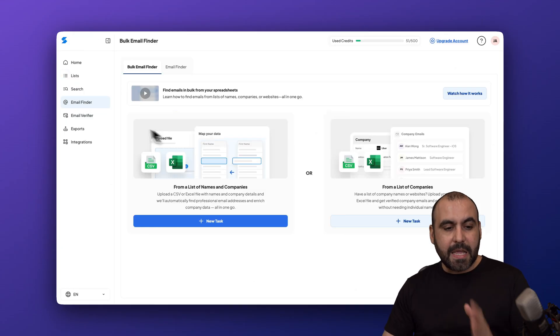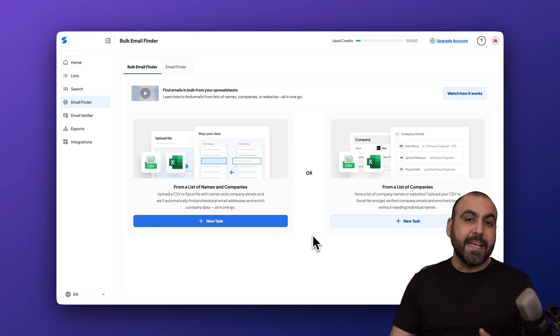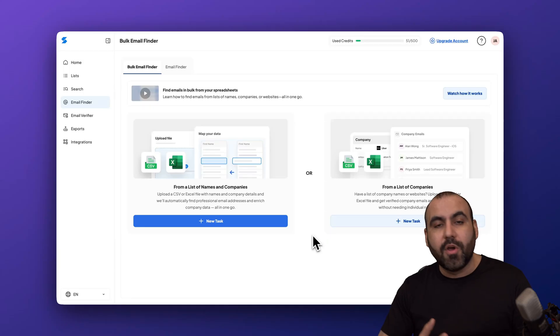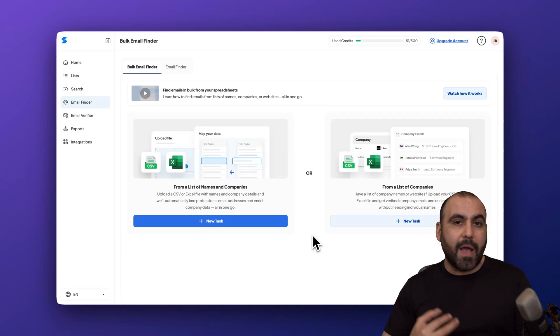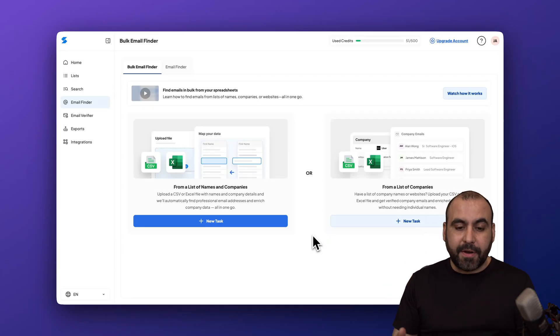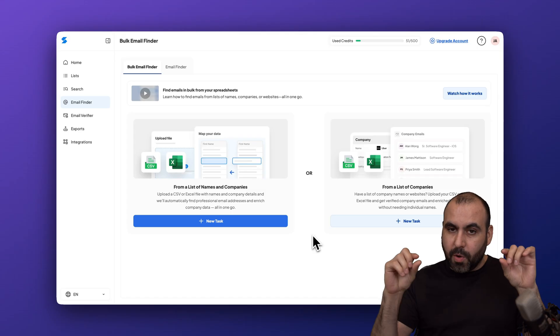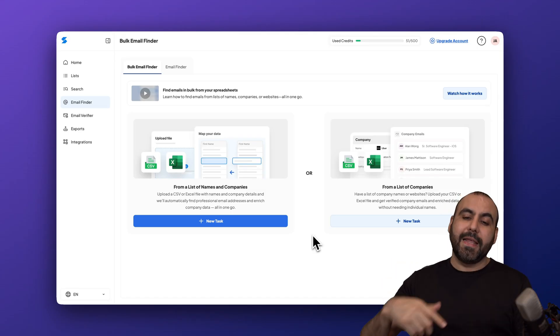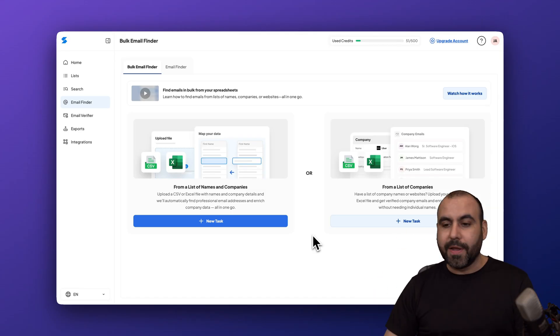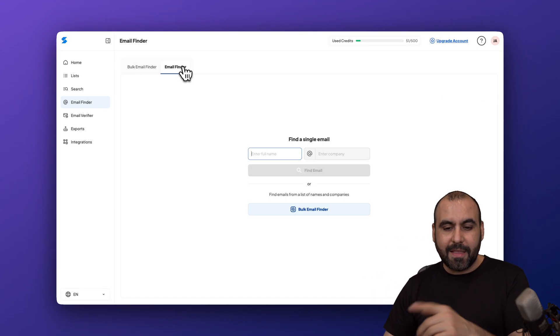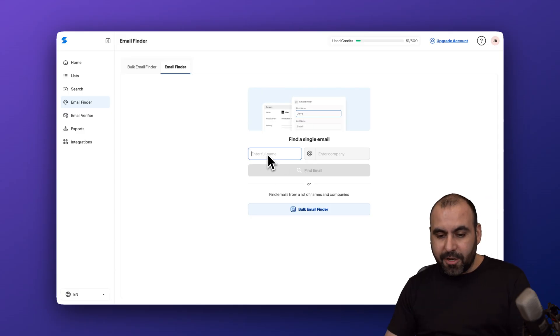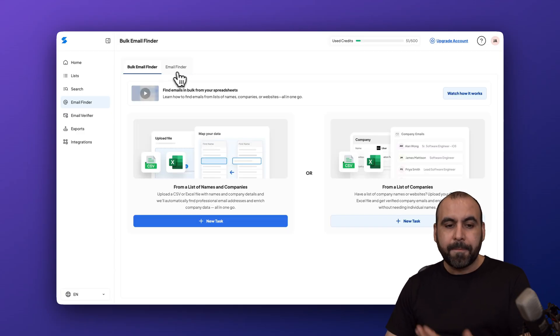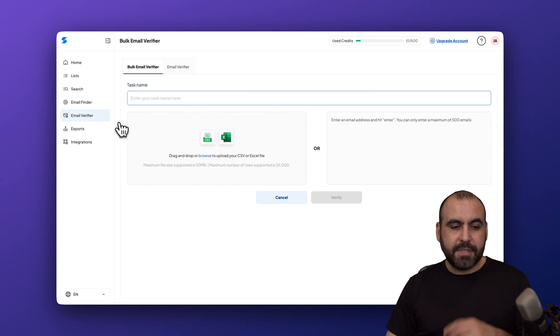Scrap also has an email finder feature where if you have a CSV or an Excel with a list of company names, websites, etc., you can bring this out of here, upload it, tie the elements one with another, and it's going to find the leads for you in bulk which is pretty cool. There's the bulk email finder and the email finder feature which can do this manually.